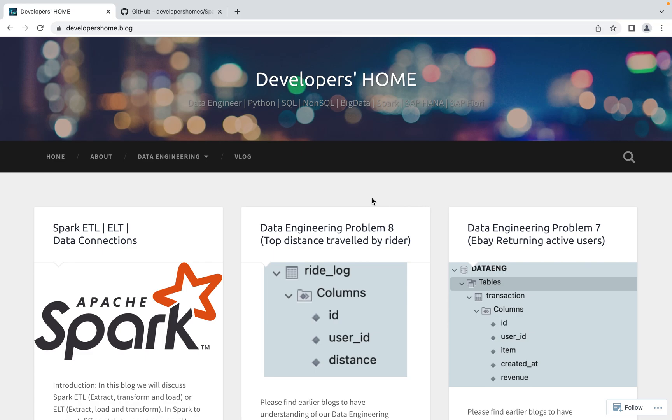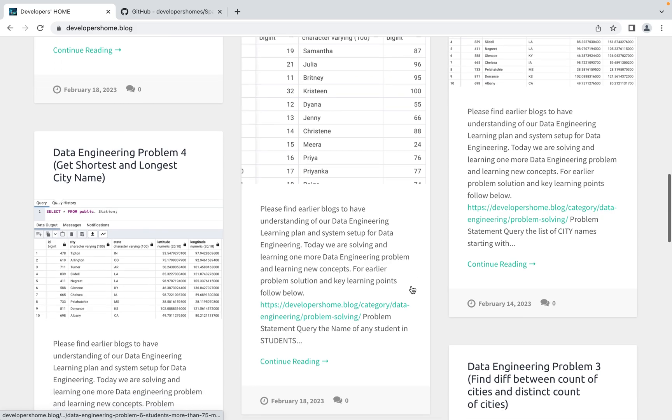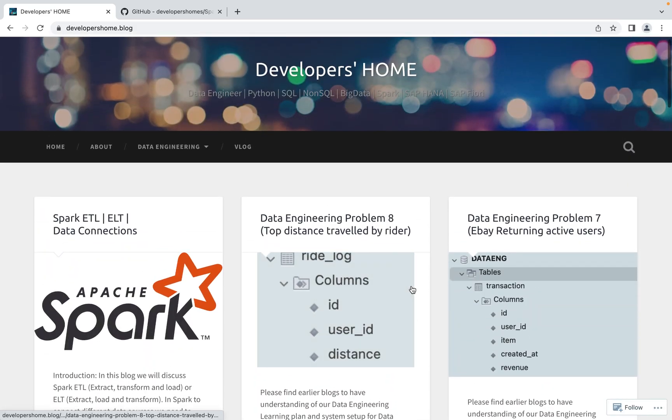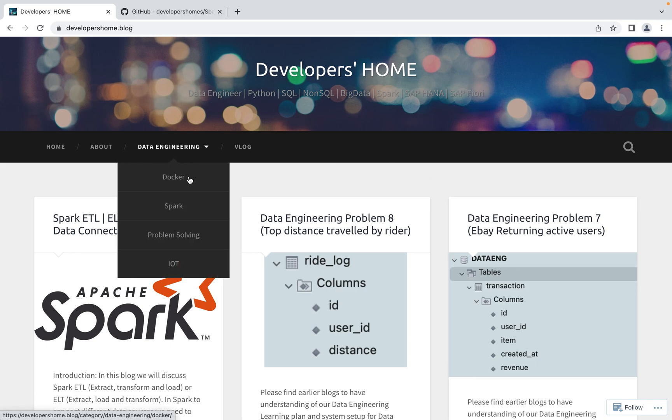Welcome back to Developers Home. We are solving everyday one data engineering problem using Apache Spark, PostgreSQL, MySQL, or Spark SQL. Now with this, we are also planning to learn about Apache Spark and we are starting with Spark ETL.